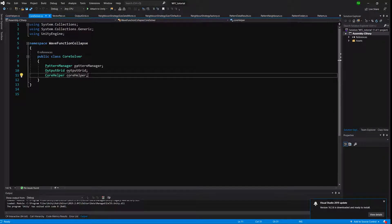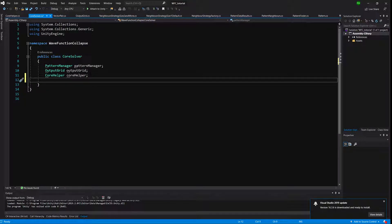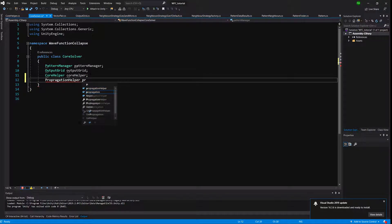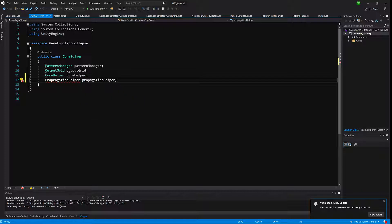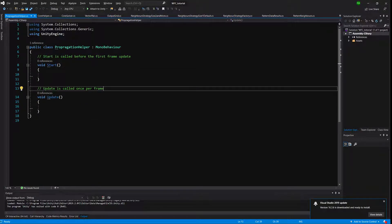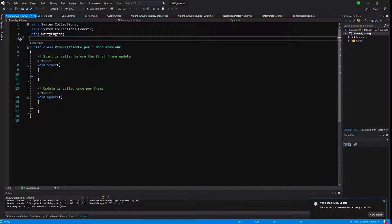In the last video we implemented the output grid and core helper. Now we need to create another one — it will be called PropagationHelper. So in the core solver class, create PropagationHelper. Let's create this class in Unity, place it in our namespace, and delete the MonoBehaviour inheritance.